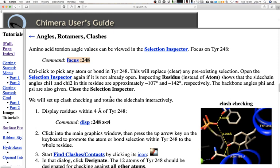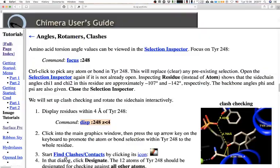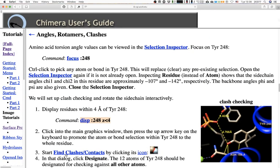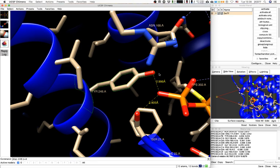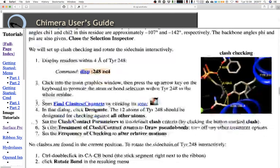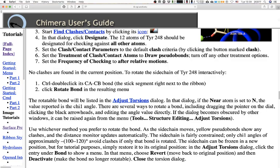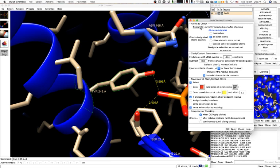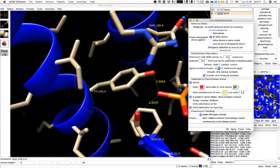We will set up clash checking and rotate the side chain interactively. First display residues within 5 Å around the tyrosine. Because I only selected this atom I need to press the up arrow to increase the selection to the whole residue. Then get the clash window back and designate — because the tyrosine is selected, the atom count should update.